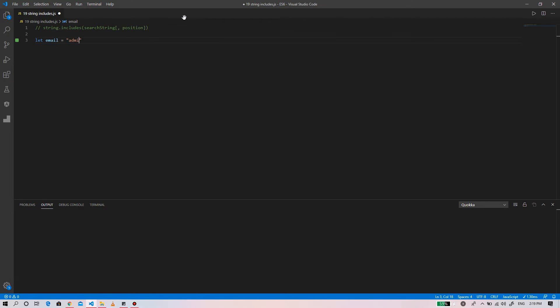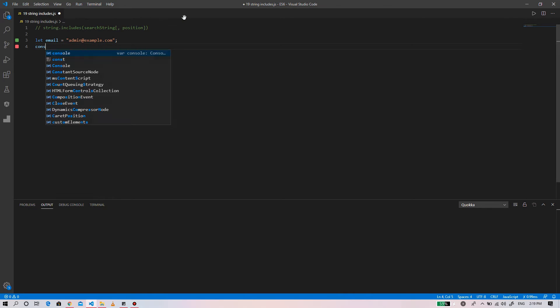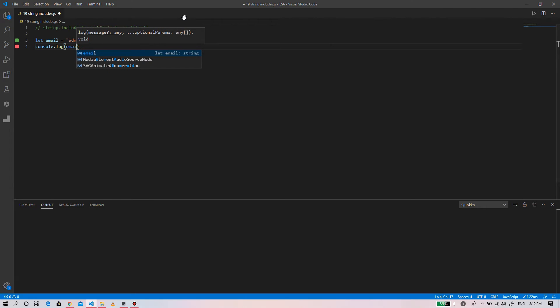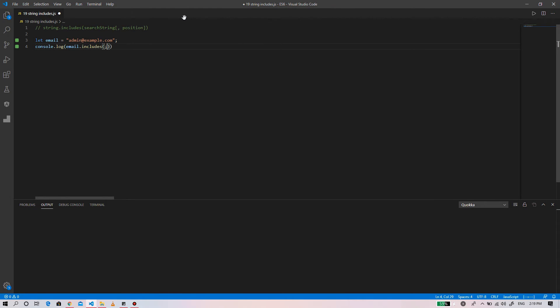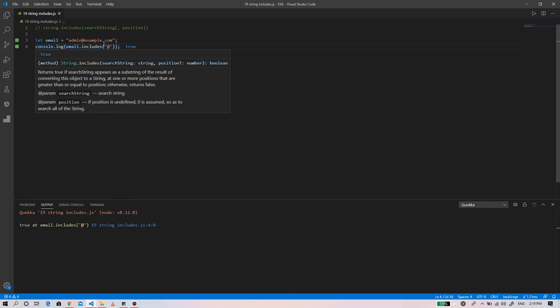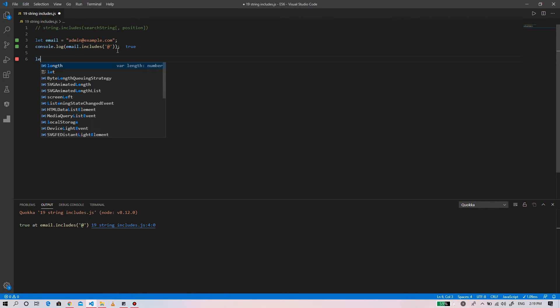Let email equals admin@example.com. Console.log email.includes - as you can see, when you search for @ in the email string, it returns true. Let's look into another example.